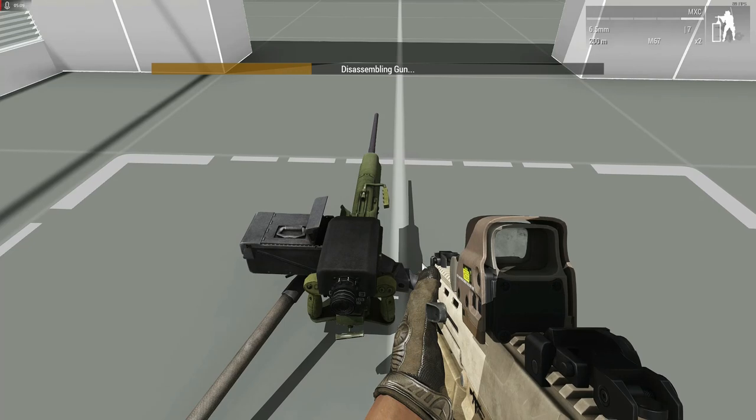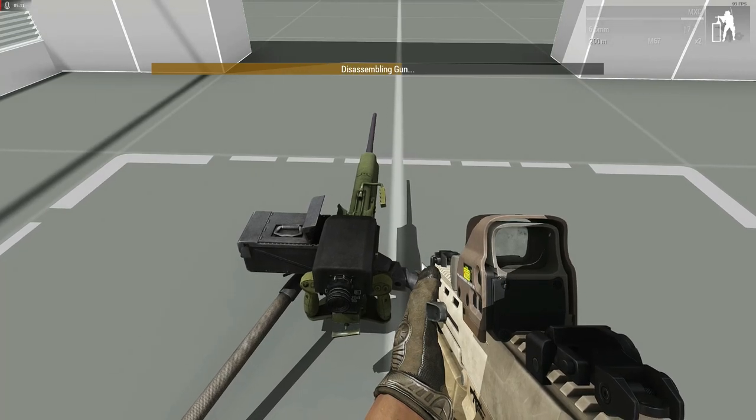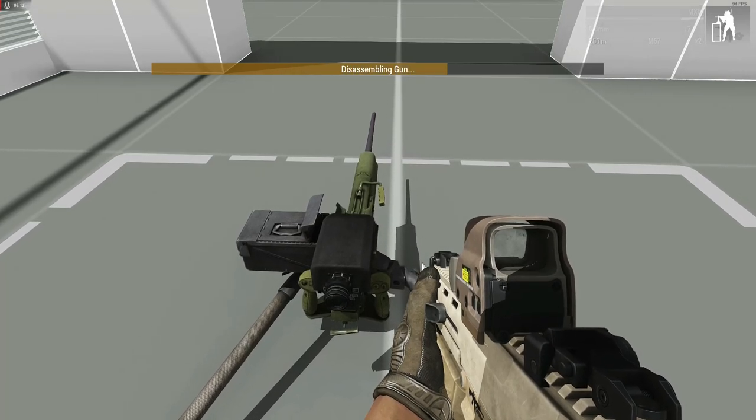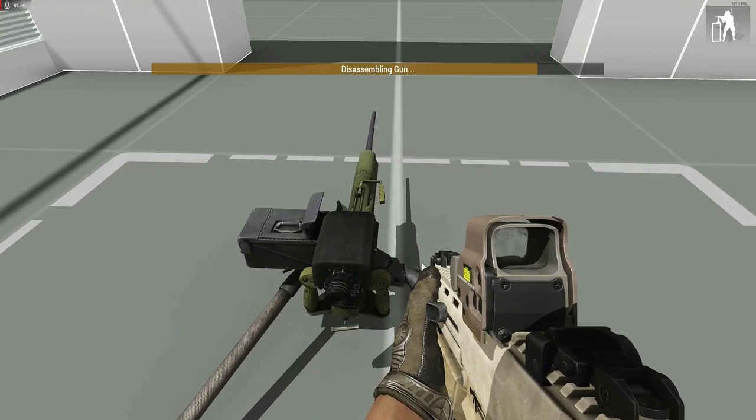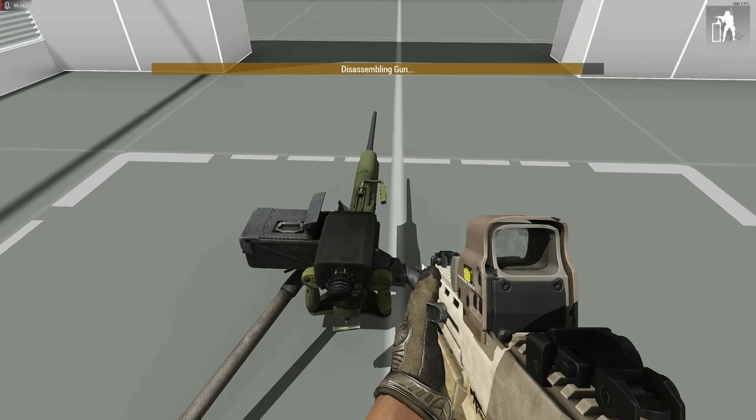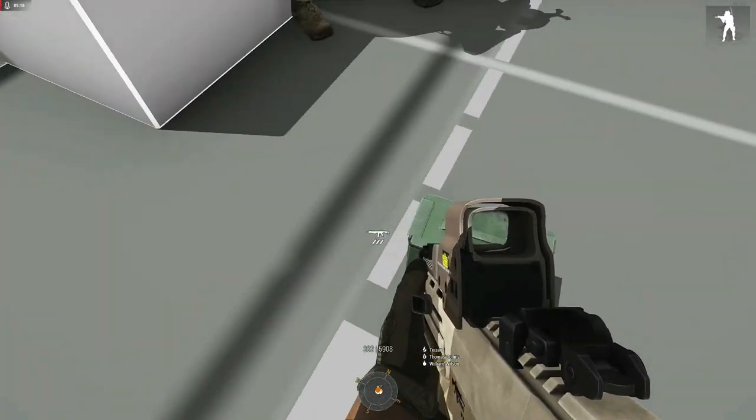Because we're using the vanilla HMG, its tripod is actually compatible with the vanilla GMG, found in the crate right here.